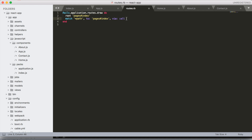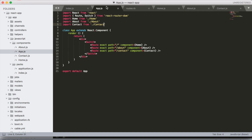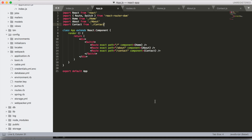This will basically act as a catch-all and send everything back to our index path, which is then going to pass into our routes, and then we'll actually be able to navigate to these different routes and pull in these components.